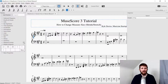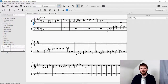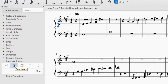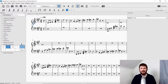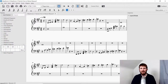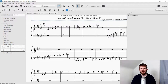One last thing for this tutorial: I want to show you how to do page breaks. A page break will make that measure the last measure of the page. You can see on this page we've got a lot of rests at the end — let's say I want those rests on the next page. Go to Breaks and Spacers in the palettes again. There's Page Break — it's the second icon — click that and drag it to the measure you want to be the last measure of this page. Now you can see that measure is the last measure of this page, and the rests are on the next page.